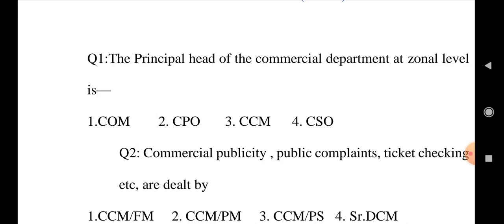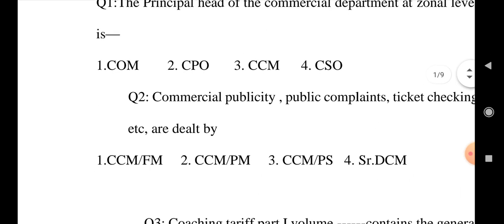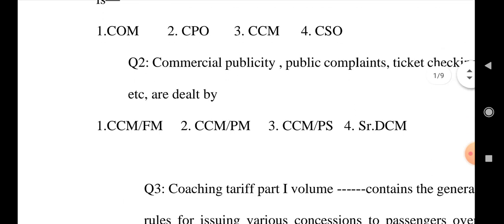Question number 2: Commercial publicity, public complaints, ticket checking, etc. are dealt by Option 1: CCM/FM, Option 2: CCM/PM, Option 3: CCM/PS, and Option 4: Senior DCM. Mark your answer.